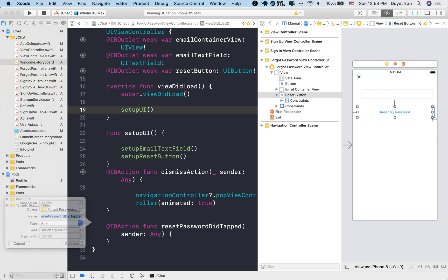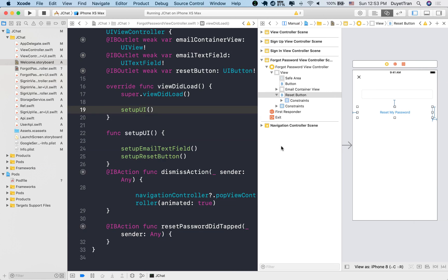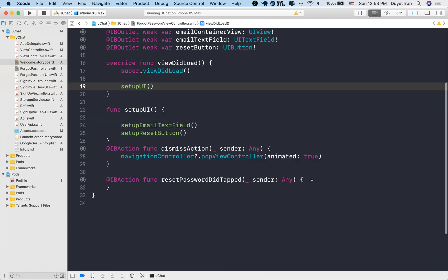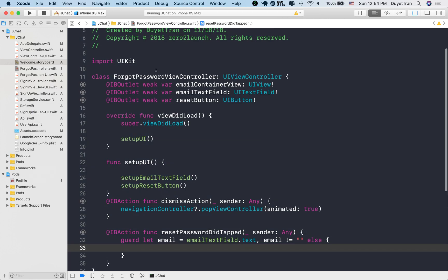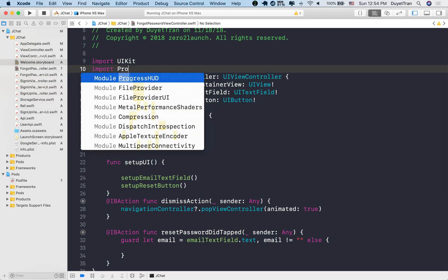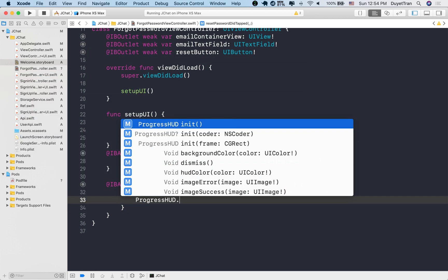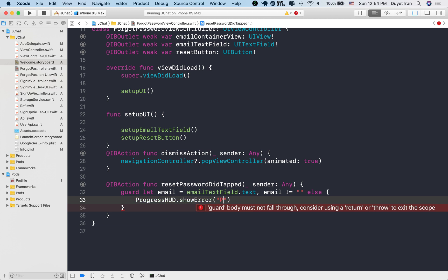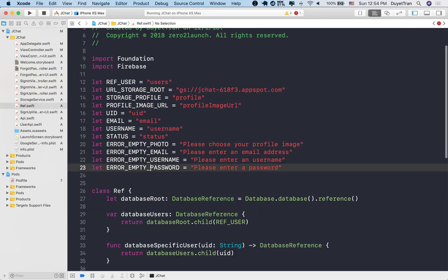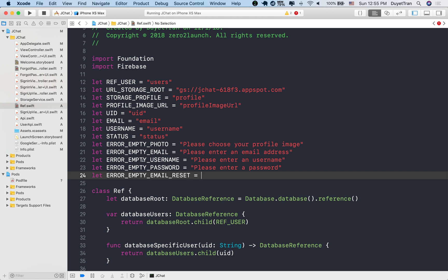As usual, we'll validate the email text field at the very beginning. If the email text field is an empty string, simply display an alert that describes the error. Alright, let's put the error message into a global variable. Name it a meaningful name. Please enter an email address for password reset.